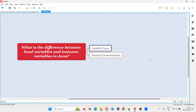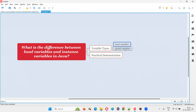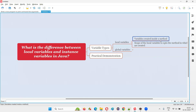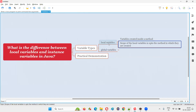At a high level, we have two types of variables in Java. One is local variables and the other one is global variables. Variables that are created inside the methods in Java programs are known as local variables. The scope of these local variables is up to the method in which they are created — you cannot access them outside the methods.